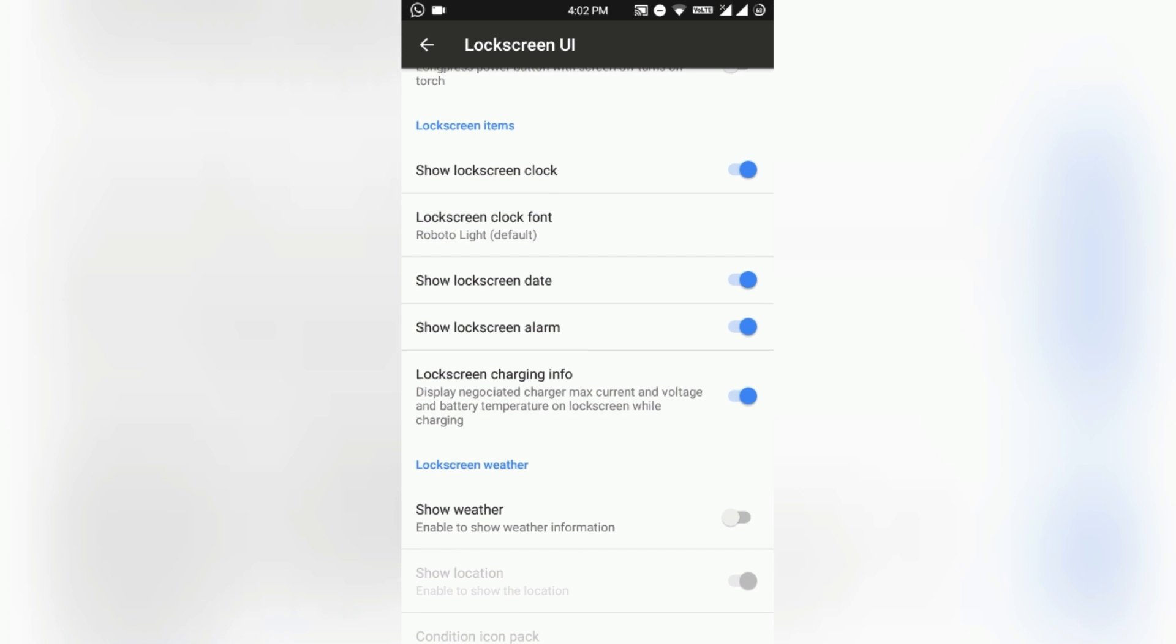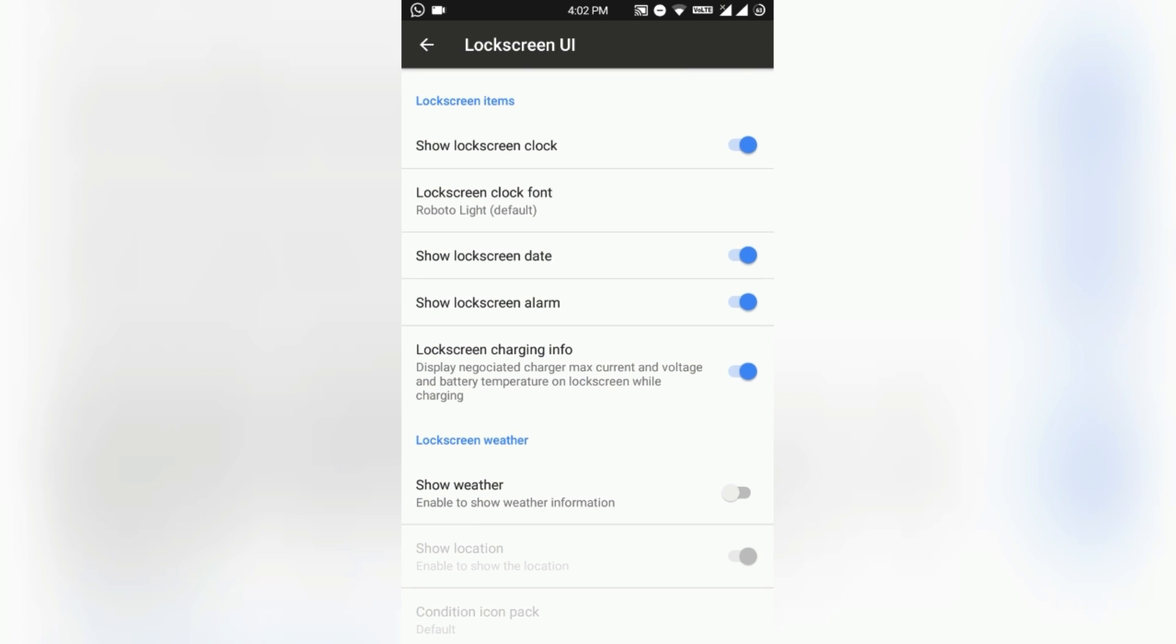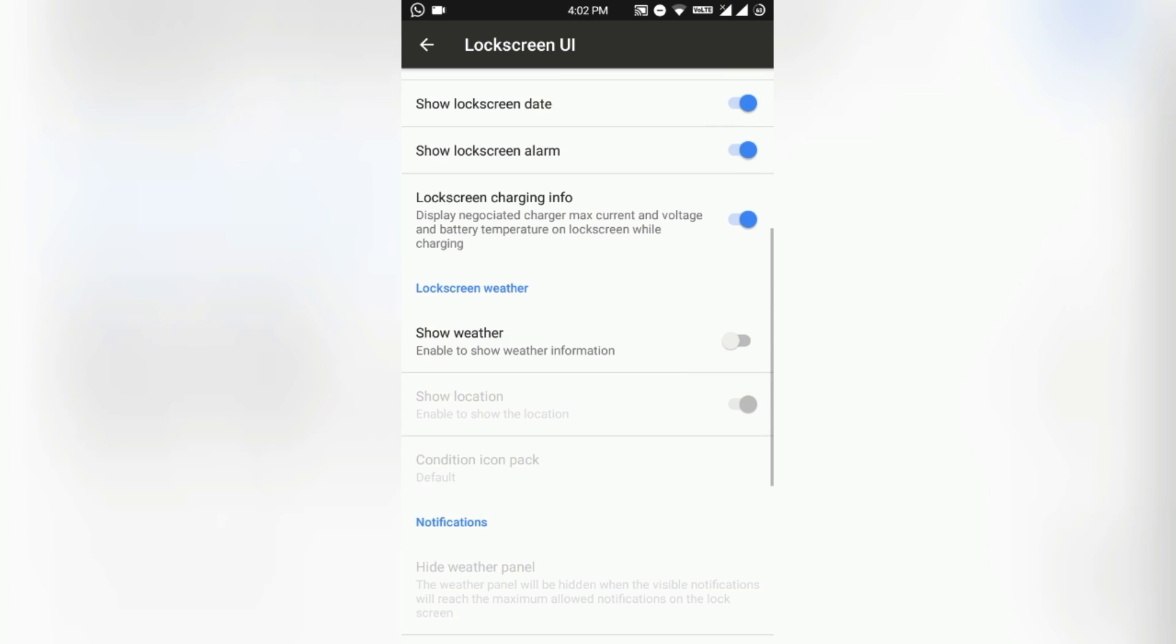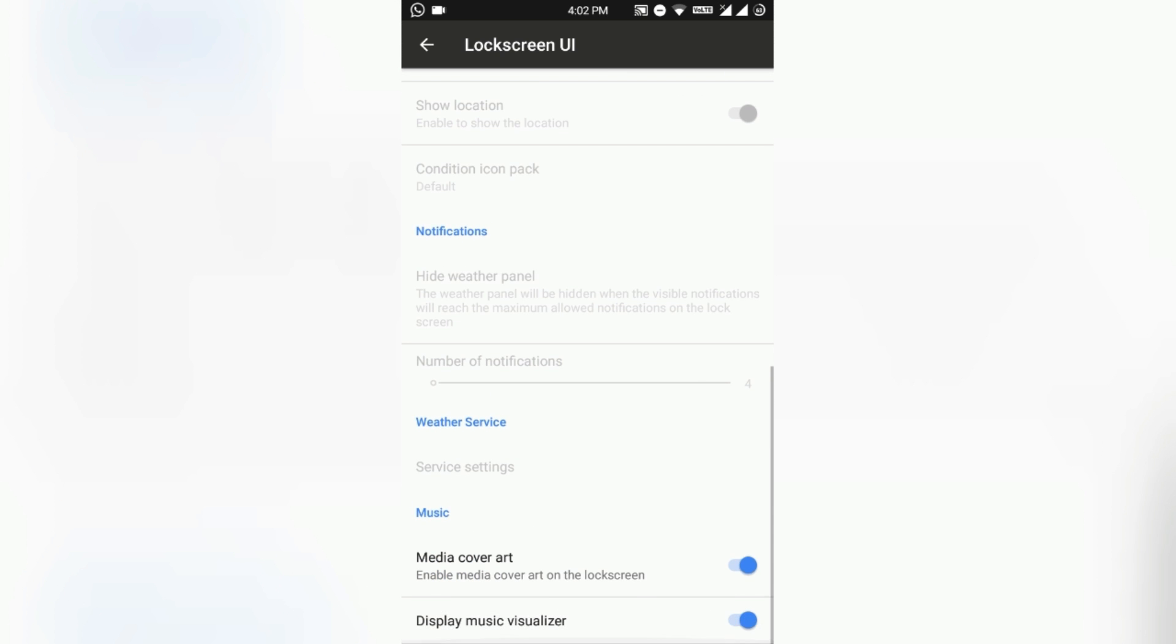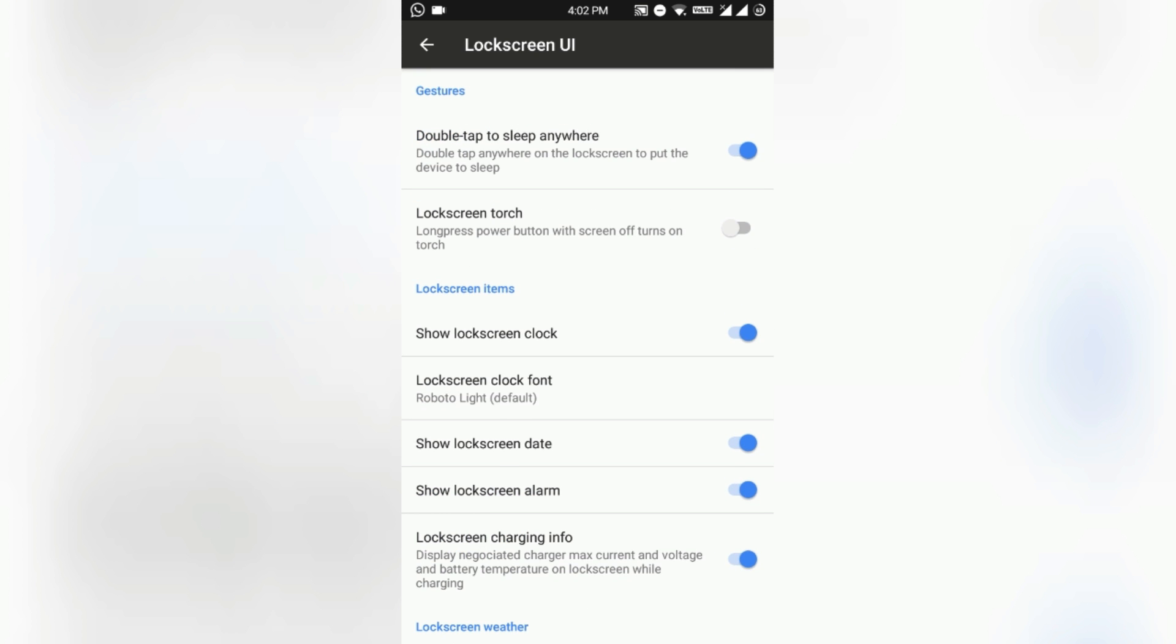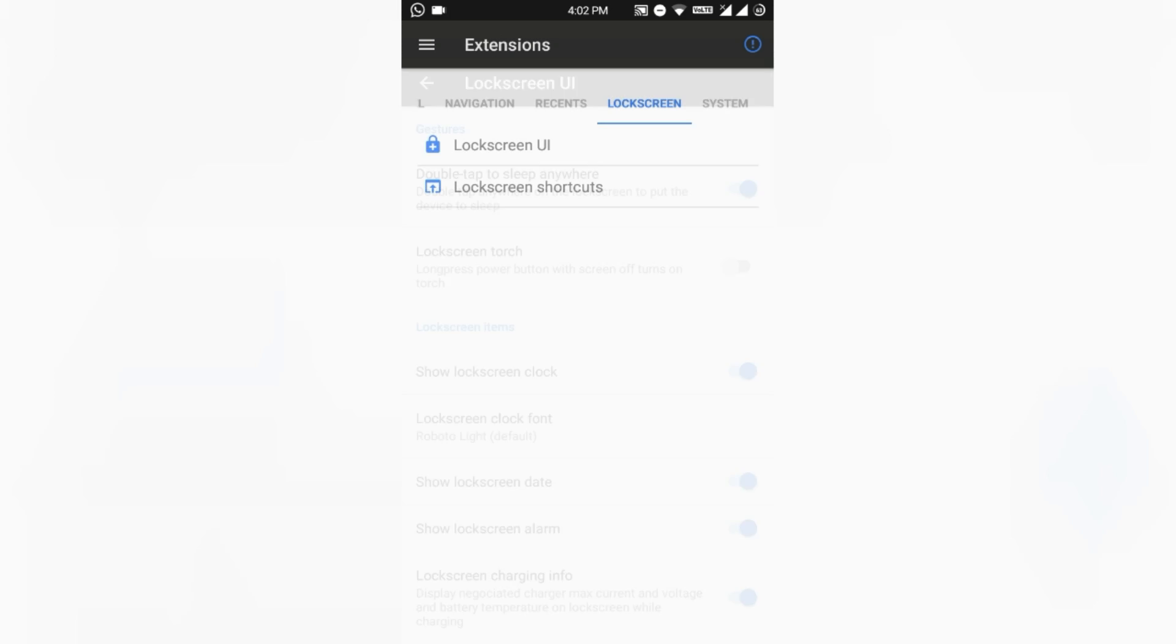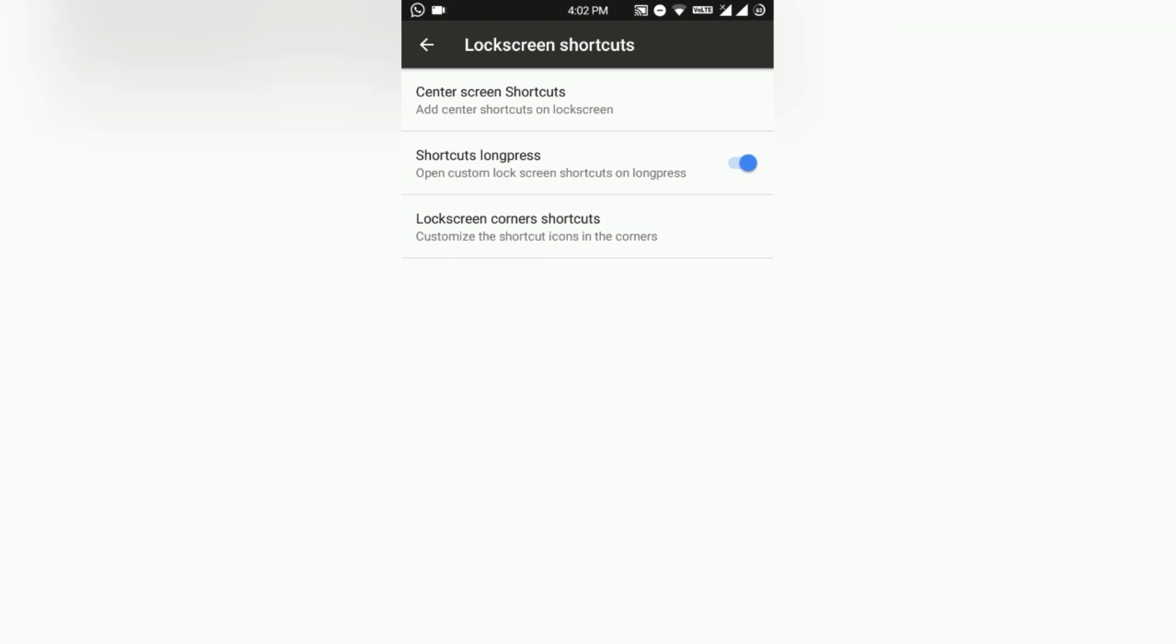Lock screen items - you can also enable or disable those as you want. Lock screen weather will show the weather below the clock. Media cover art, display music visualizers - that is all available in this ROM. Lock screen shortcuts you can also customize.